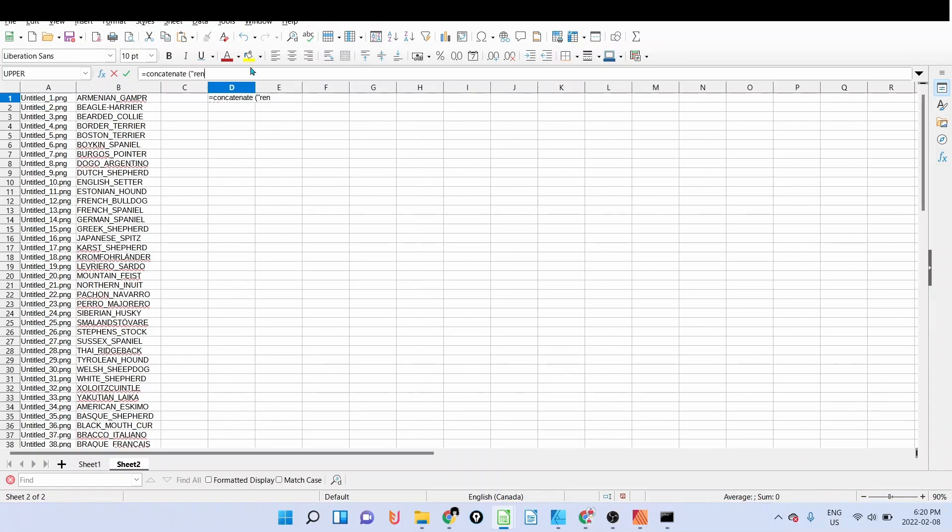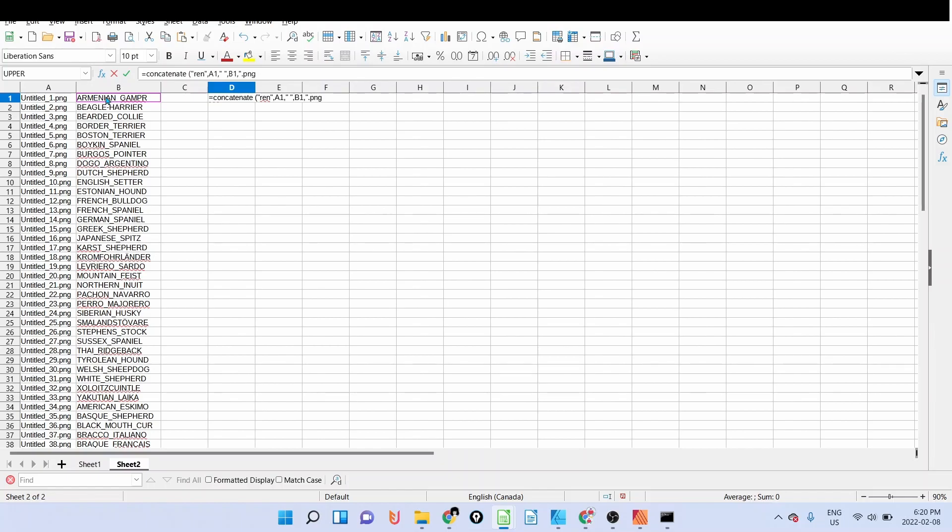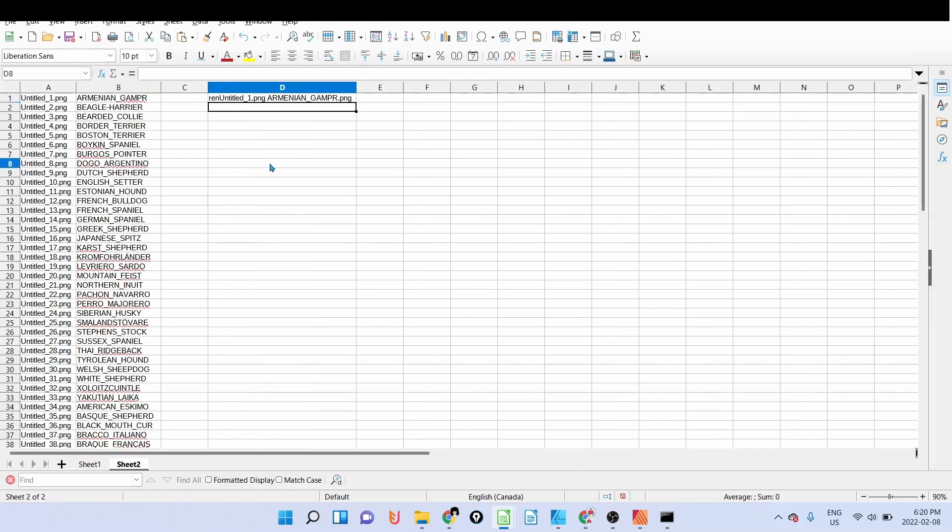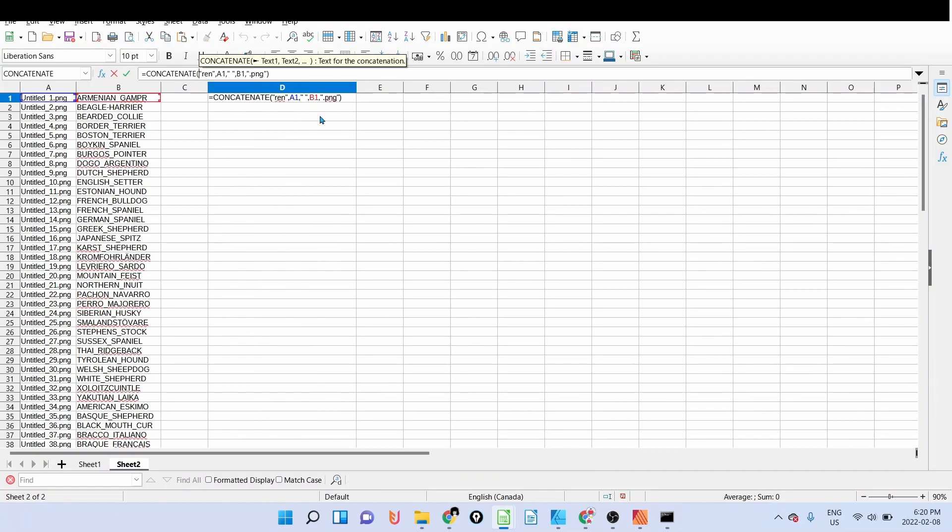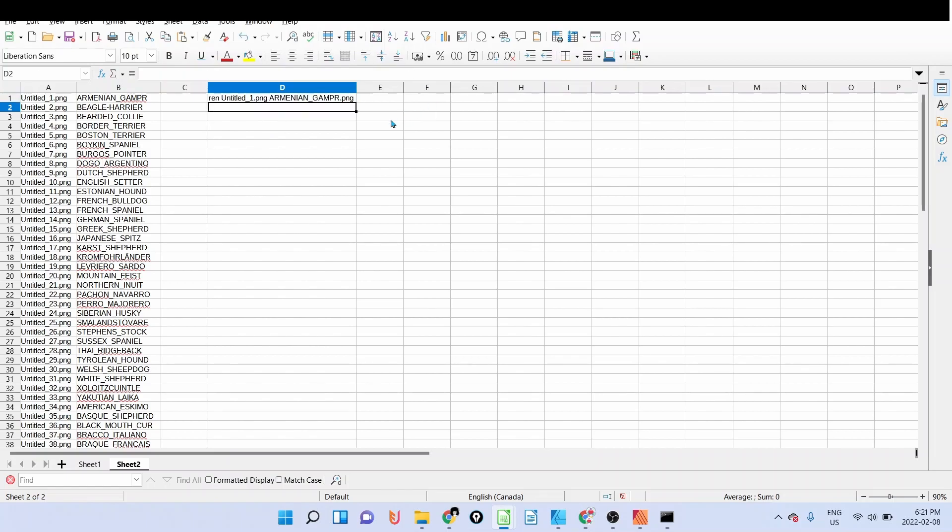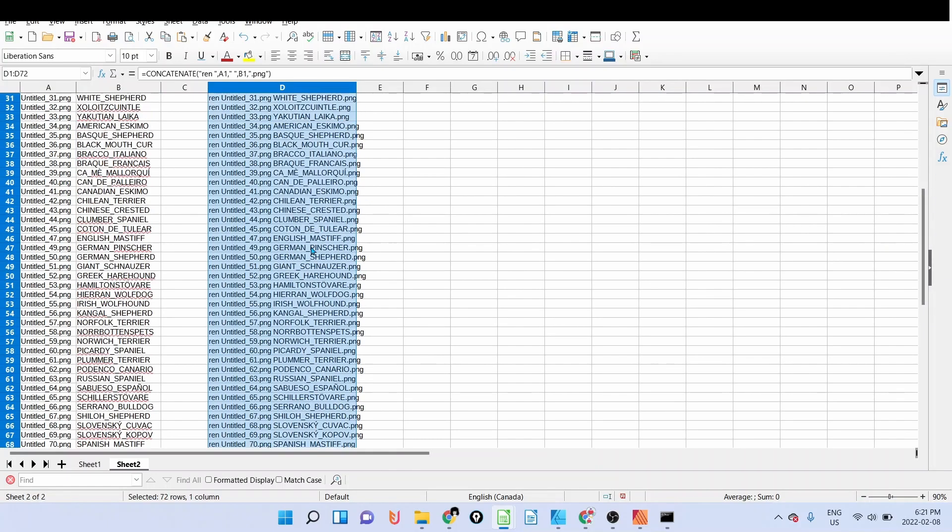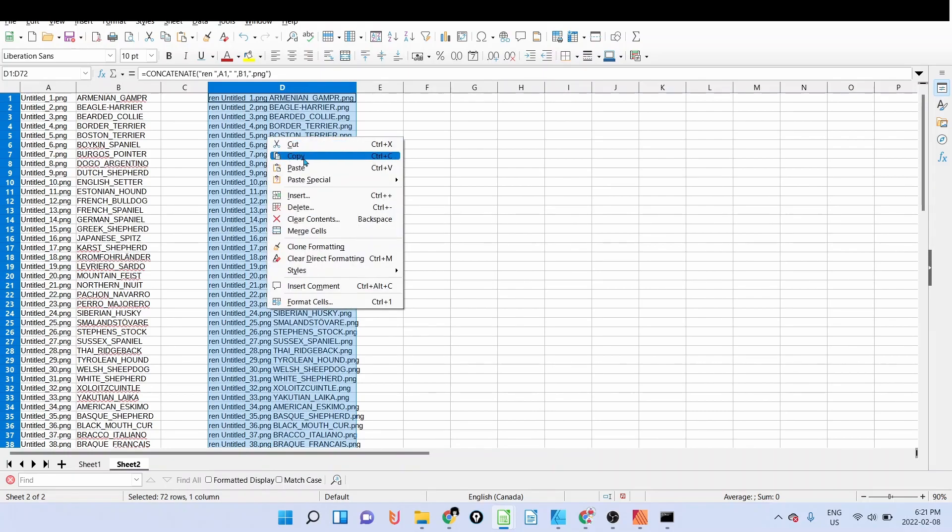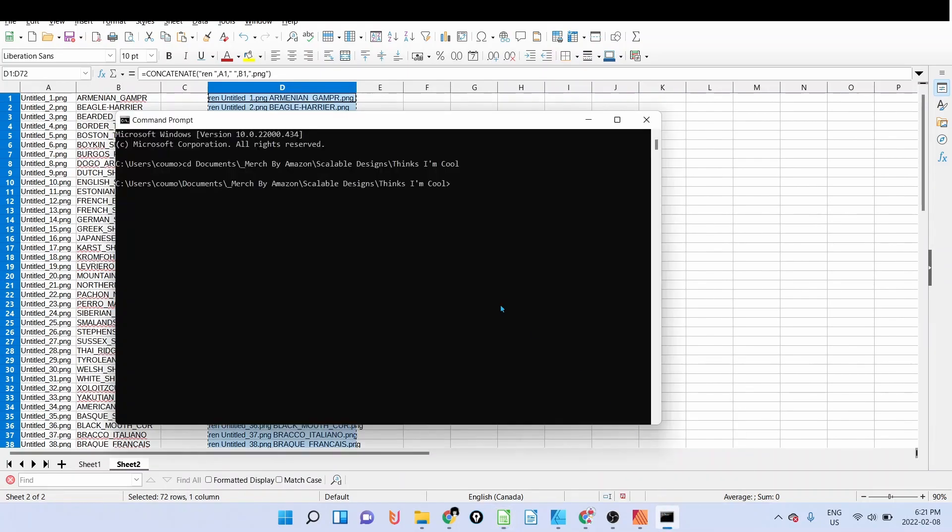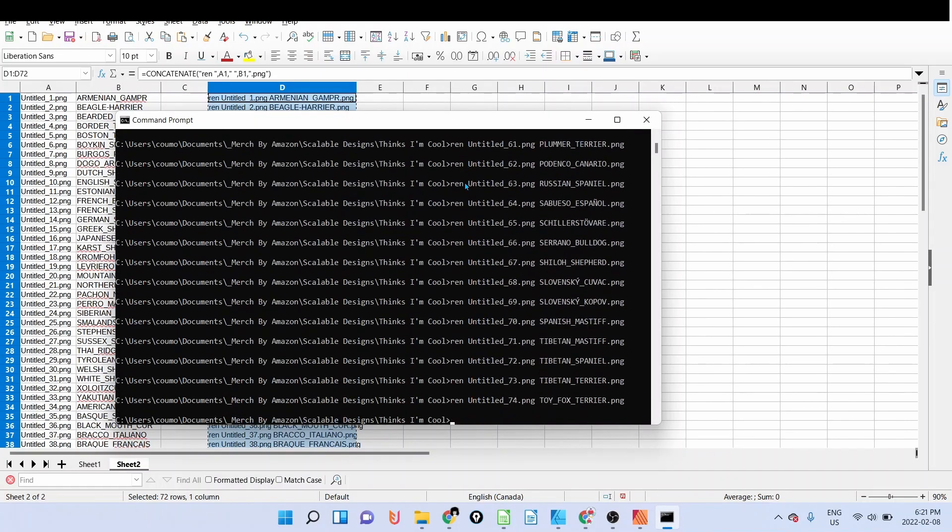And then REN for the rename formula. I want to rename untitled one, I have to add a space first, to Armenian, comma, again dot PNG. I close the bracket. So here is the formula: I want to rename untitled one to Armenian Gamper dot PNG. And I expand the formula.